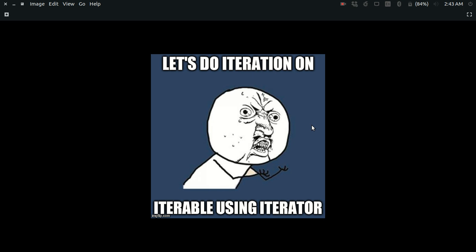Then there comes an iterable. An iterable is an object over which you can do some iteration. Like in a for loop, you can iterate over a list or a tuple. So that is an iterable.